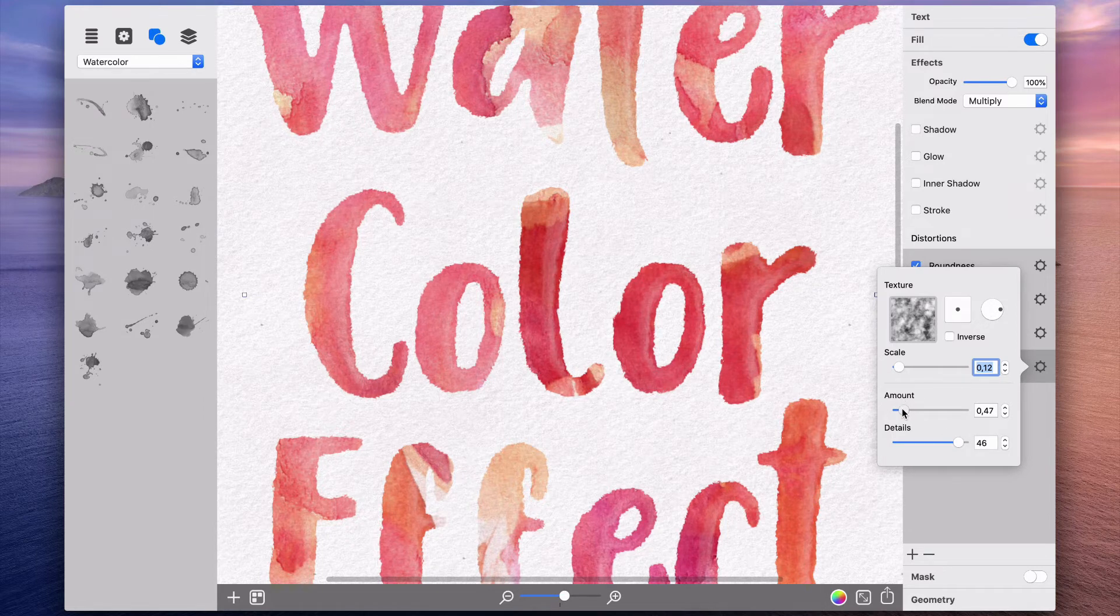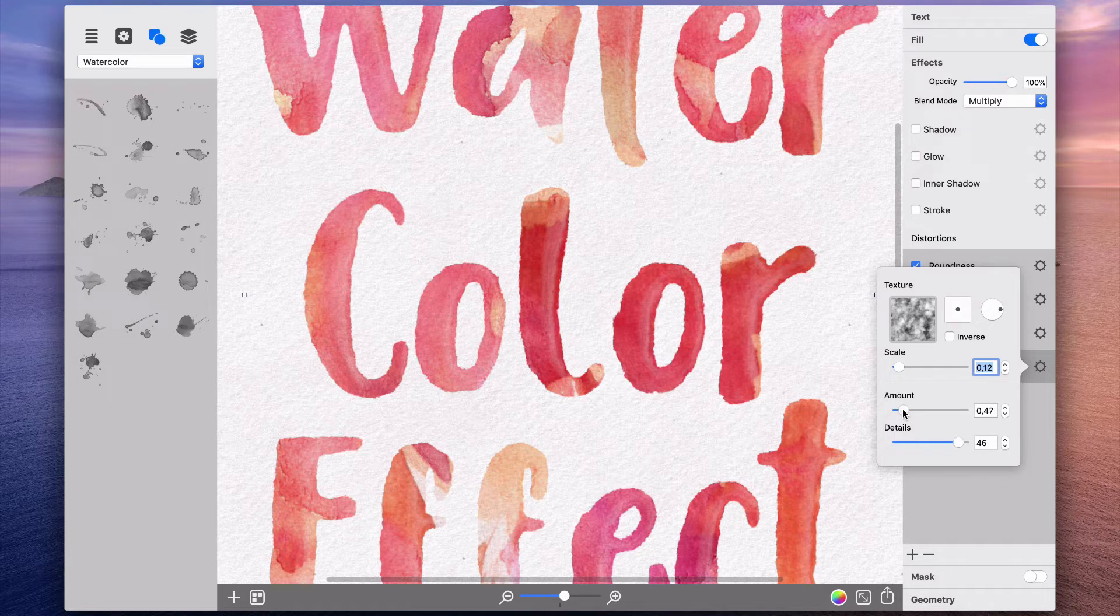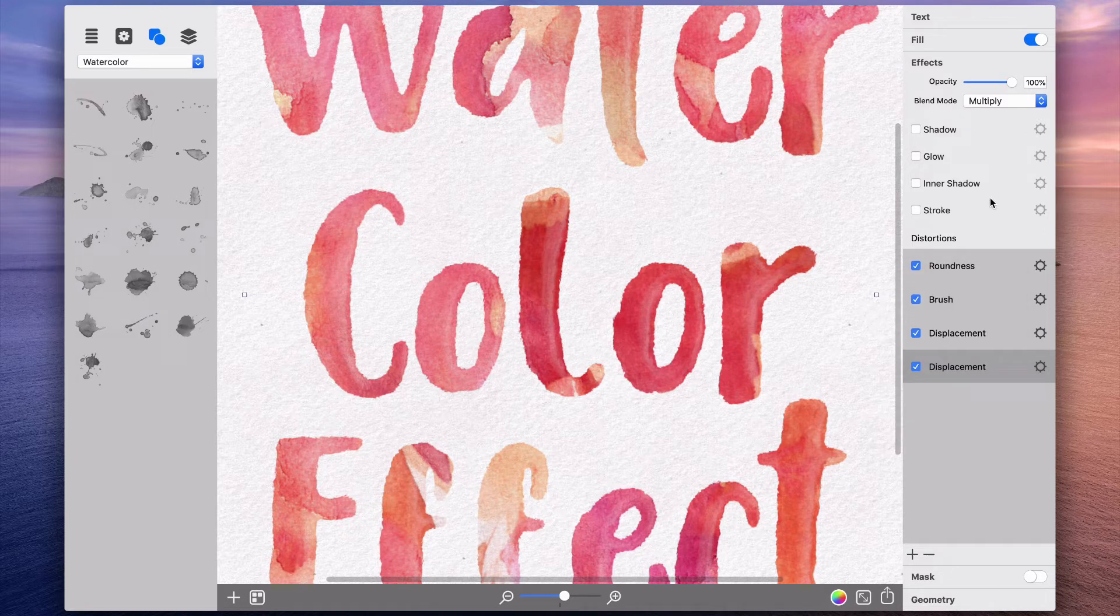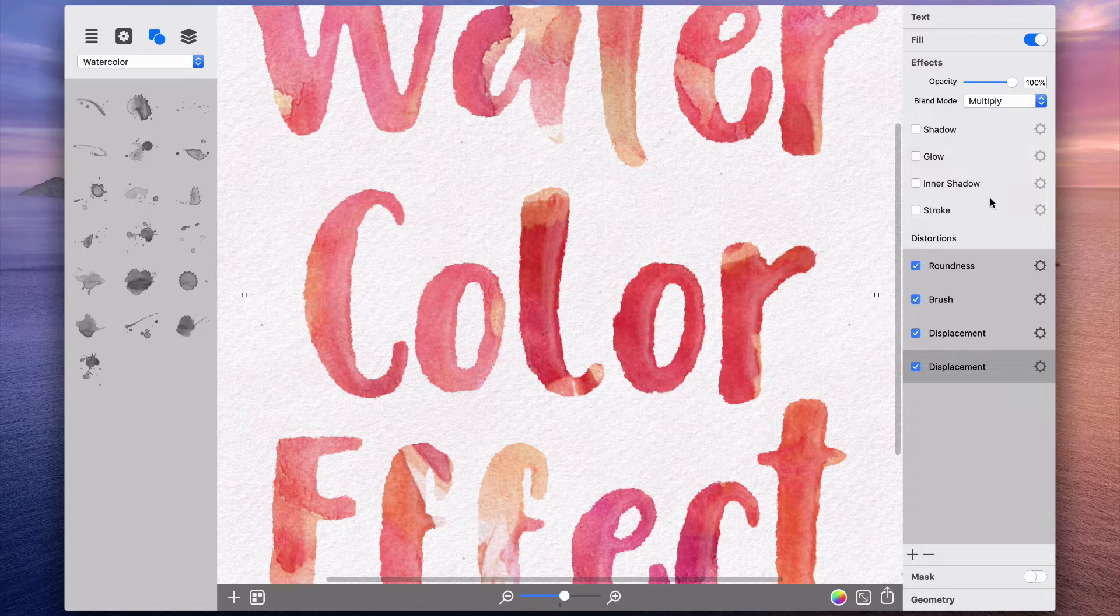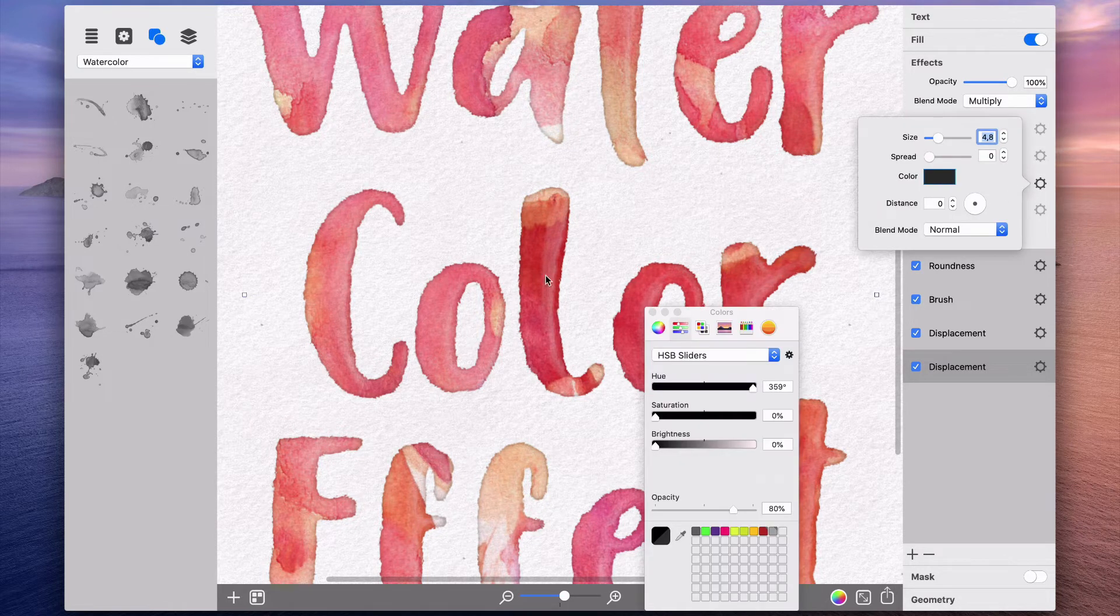Using these distortion effects, I manage to achieve the effect of uneven edges, exactly like those you would have when using watercolor paint. To add contrast to the text edges, as with real paint, I will add inner shadow.